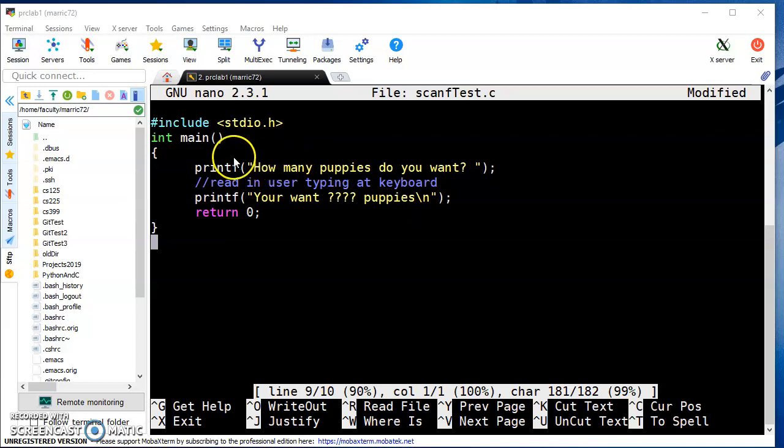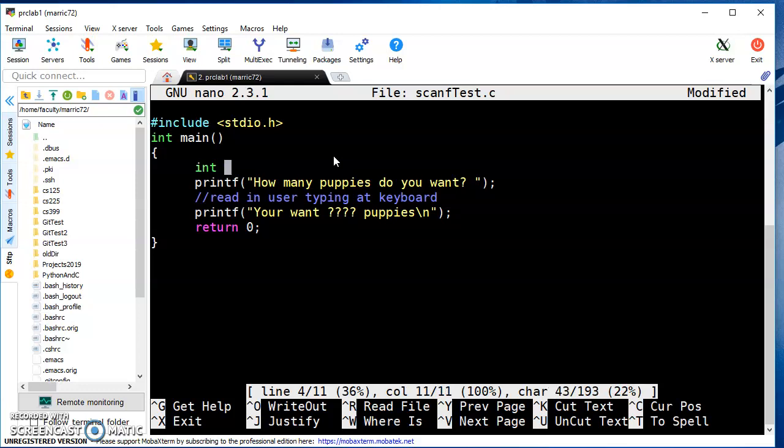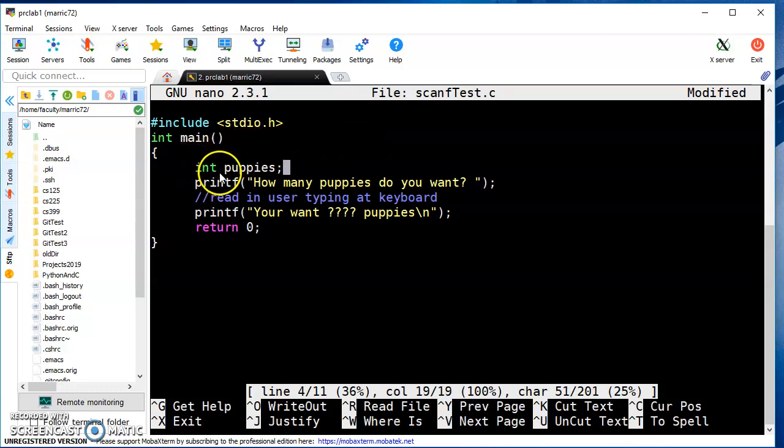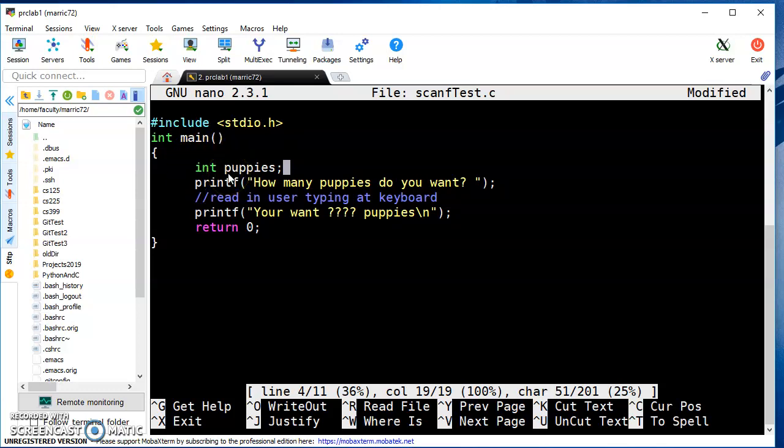To store user input into a variable, first we have to create a variable. C is a strongly typed language, which means we need to decide ahead of time what type of data our variable will hold - whether it's integer data (numbers without a decimal point), floating point data (numbers with a decimal point), or characters. Since you can't have a fractional puppy, I'm going to choose int.